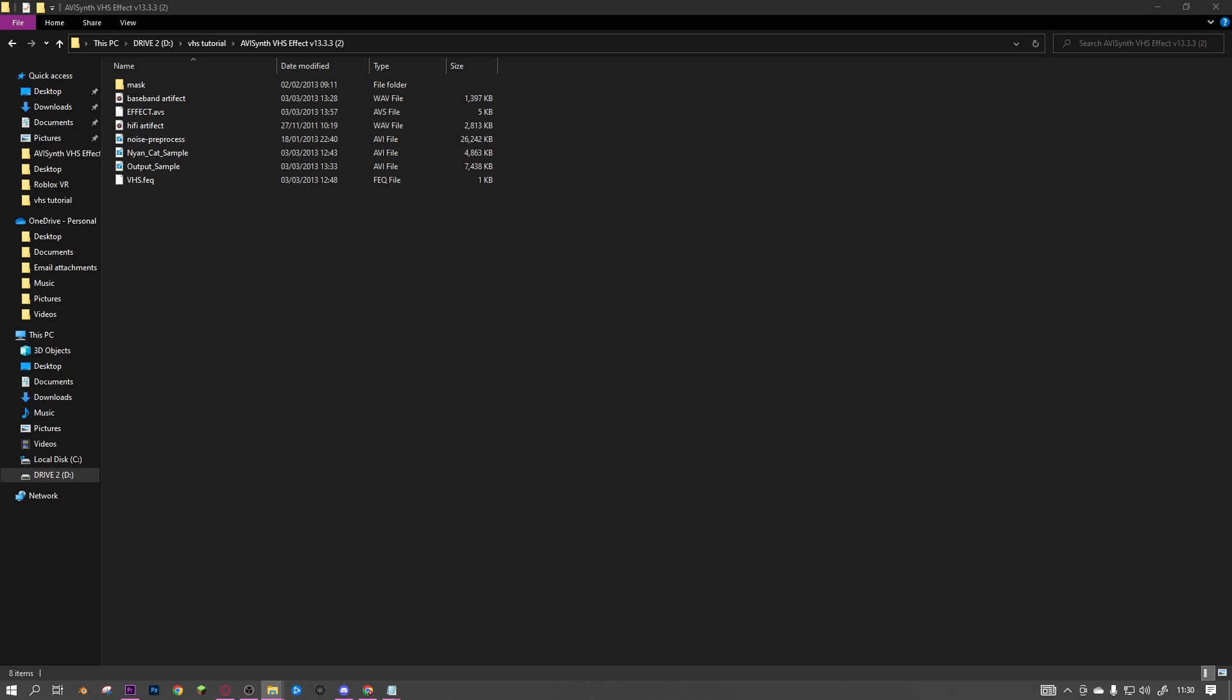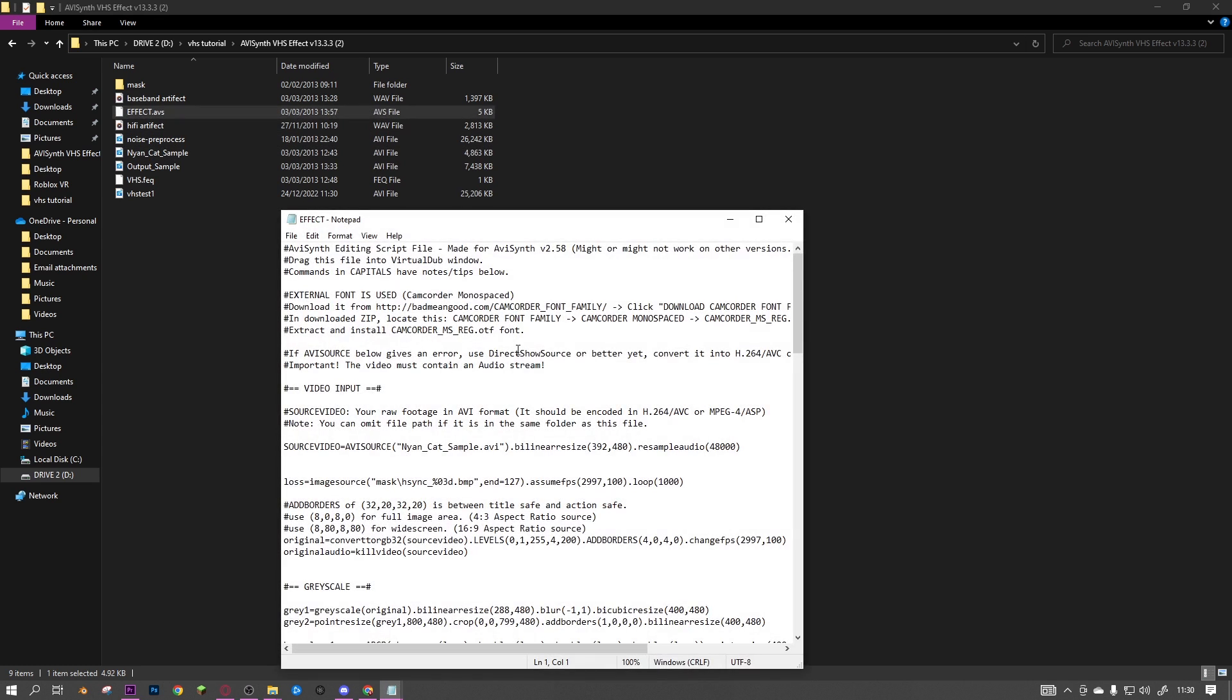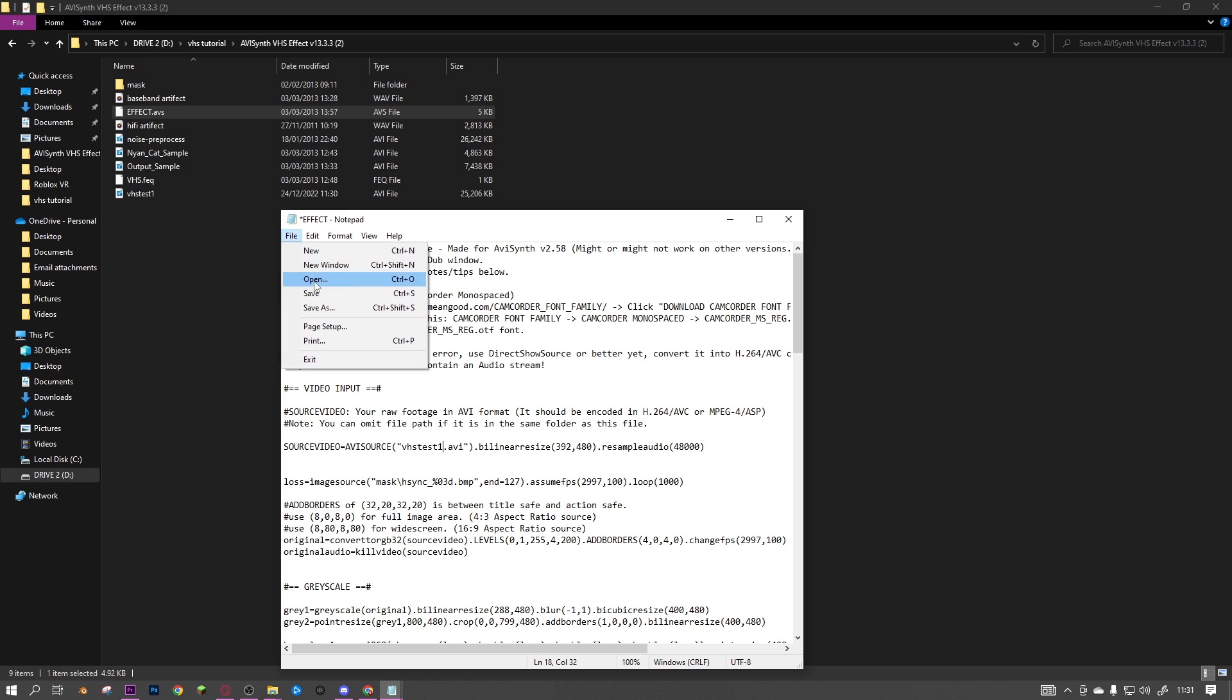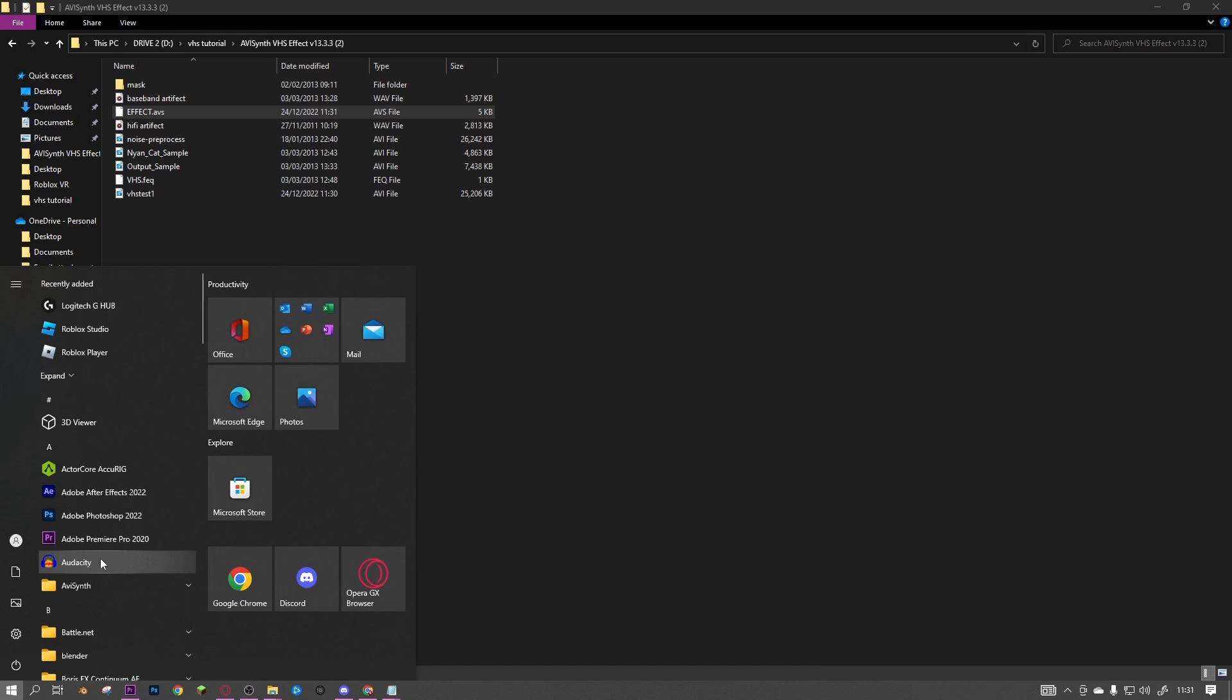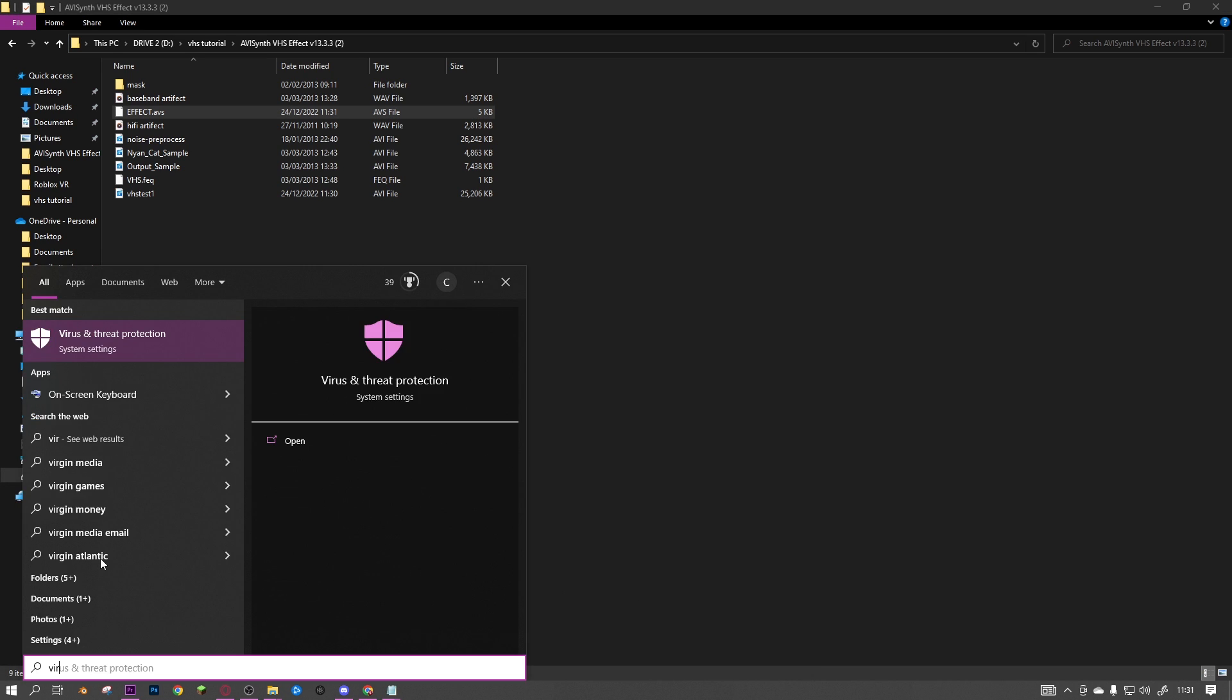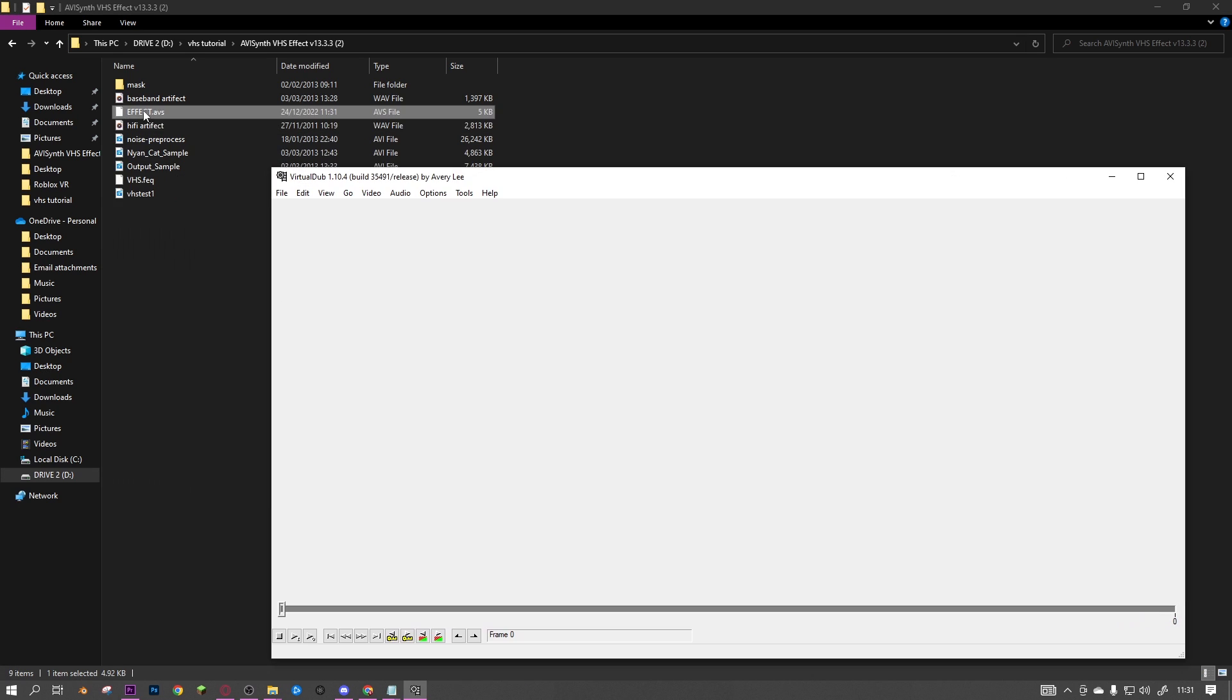Now drag that into this folder or copy it into the folder and remember the name. Mine's VHS test one. Then go into the effect file and change the name here but keep .avi, and then save this. Then search up Virtual Dub, click it, and drag the effect onto it. But this error will come up.